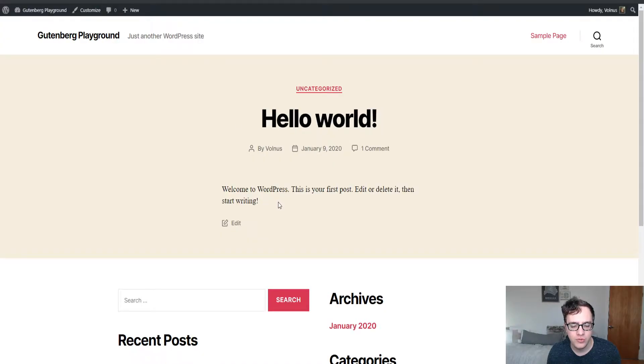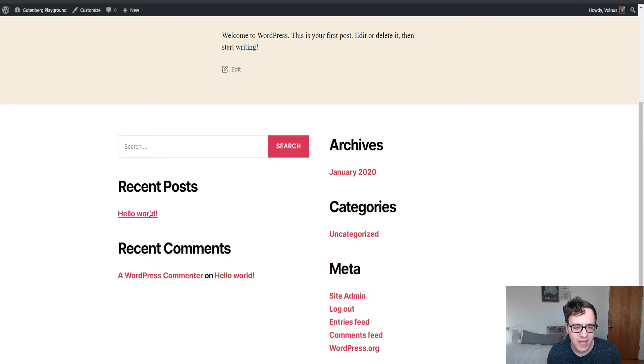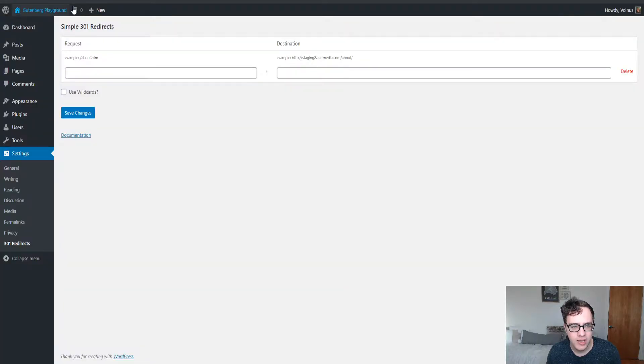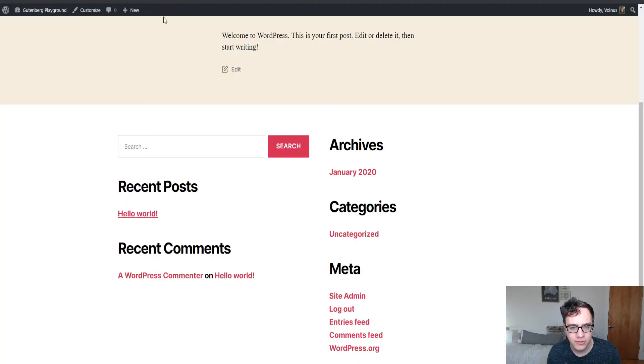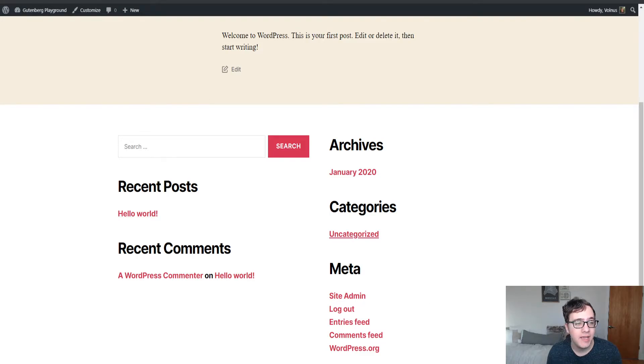So on this website, for instance, I have the default WordPress Hello World post and typically you get rid of this post and I'm going to send it to this uncategorized category.